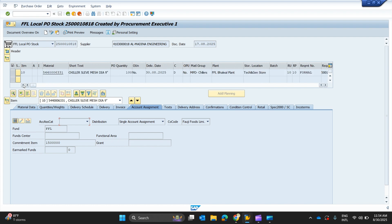All the basic information related to this purchase order is visible here — material code, quantities, material groups, plant, storage location, purchase requisition number, purchase requisition item, etc. All this information is retrieved from a purchase requisition that was created and then converted into a purchase order after getting different quotations and comparative statements.